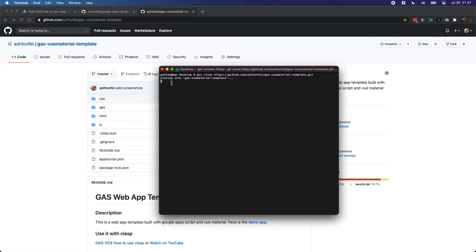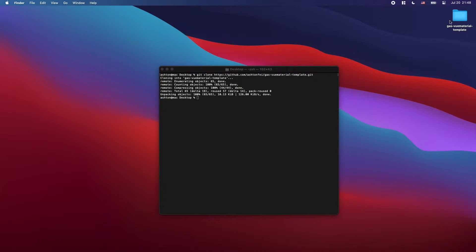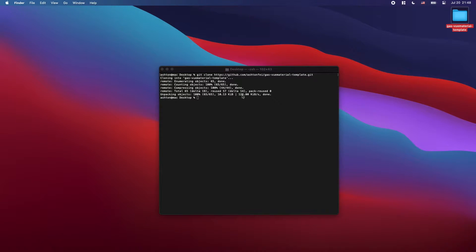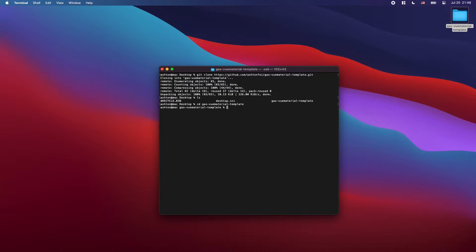It's going to clone this project to my desktop. Now on my desktop I have this folder created. Let's go into this folder. In your terminal you'll see a folder called gas-vue-material-template. Now you are in this folder. If you list the files, you can see all the files and folders in this project.